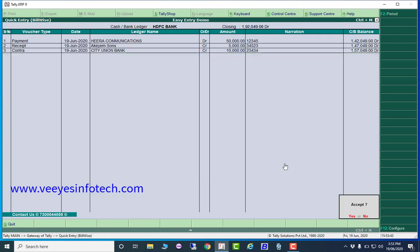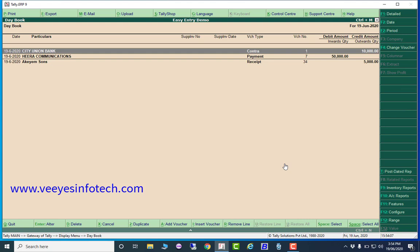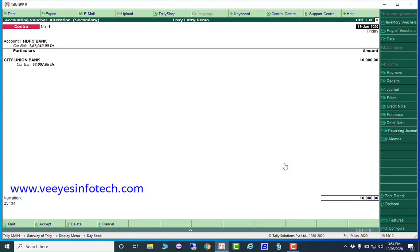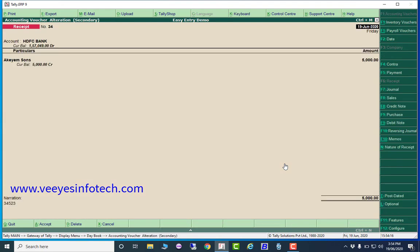So in one single screen you can make multiple transactions — payment, receipt, contra, and many more. I created one payment transaction, one receipt transaction, and one contra transaction. Now I press Enter and automatically three entries are created. See — three entries: contra, payment, and receipt. All transactions made in just one screen.